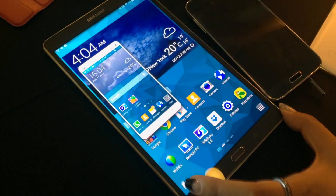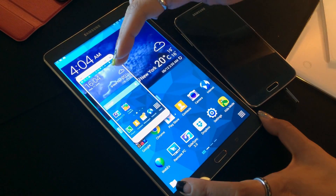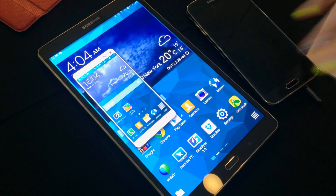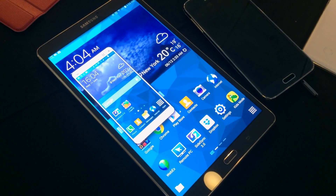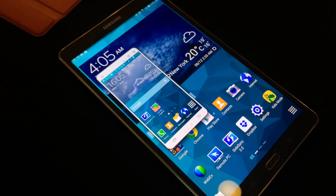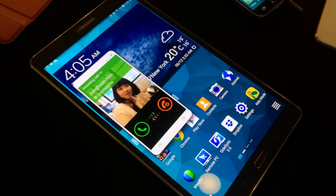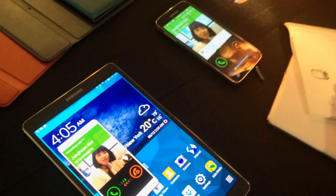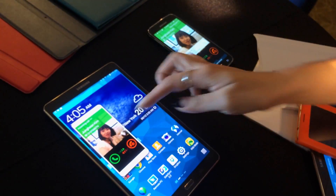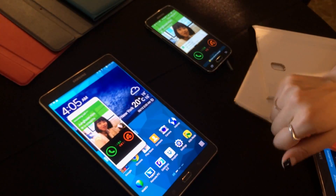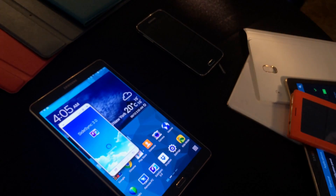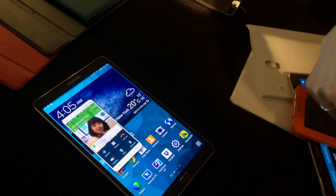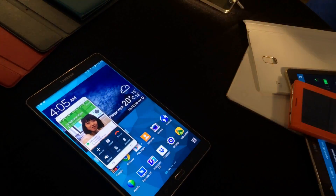You can also get calls that are coming into your phone on your tablet. I'm calling the Galaxy S5 but you're still getting the call on your tablet, so you can still answer and talk on your tablet.